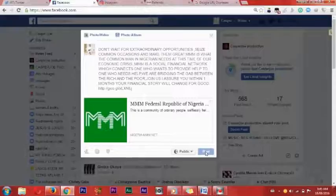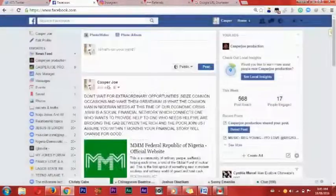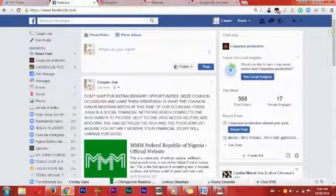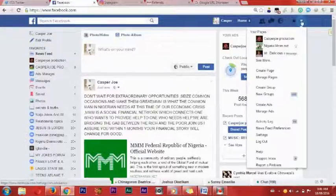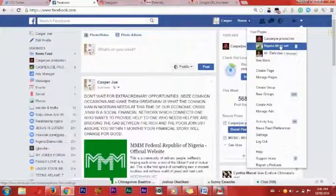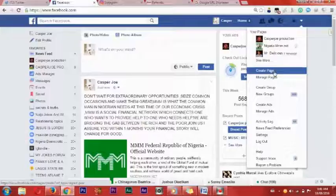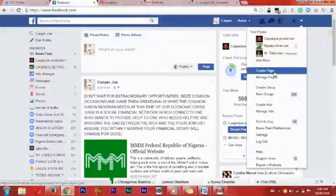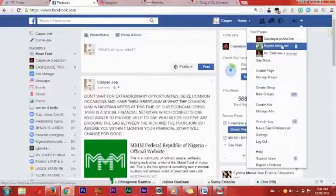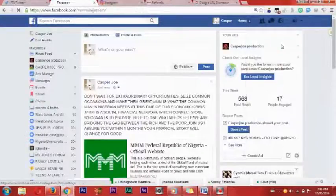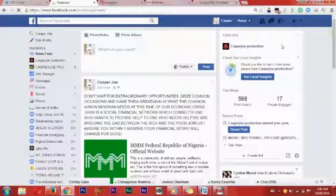After pasting it, I paste it on my listing — I am promoting MMM online. Then after that, you can create a page. I have already created a page. When you want to create a page, you go over here, click on 'create page,' then go to community.